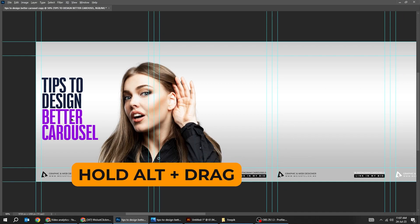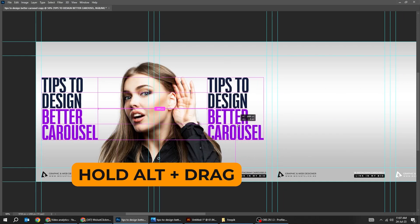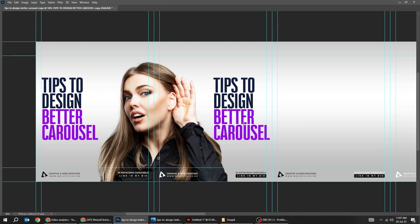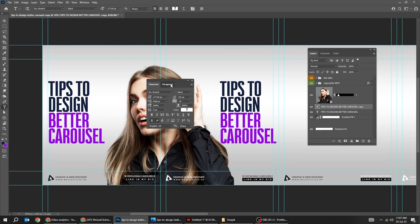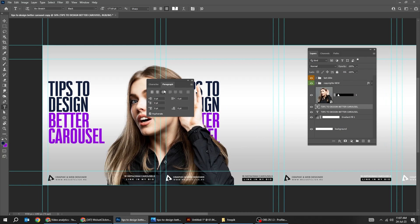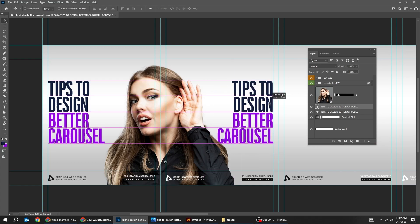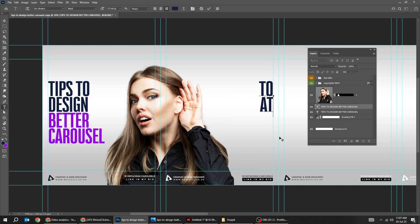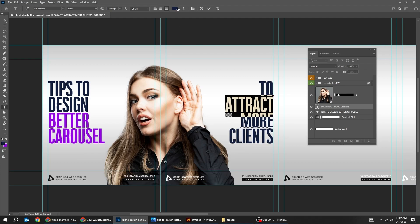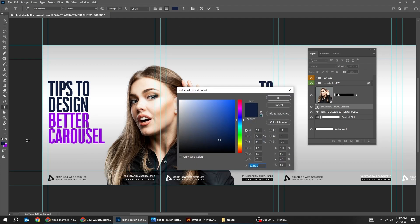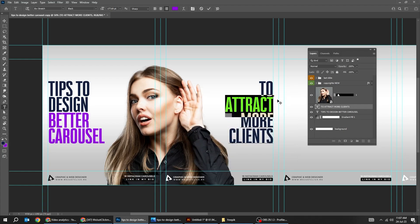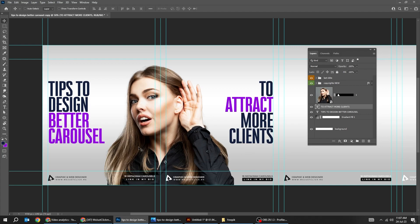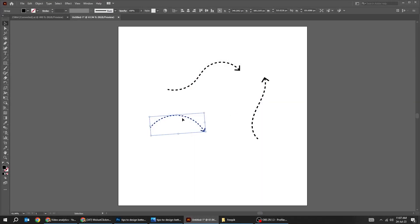Now hold Alt and drag to make a copy. Choose the type tool and let's change the text to this side. Now let's add an arrow here.